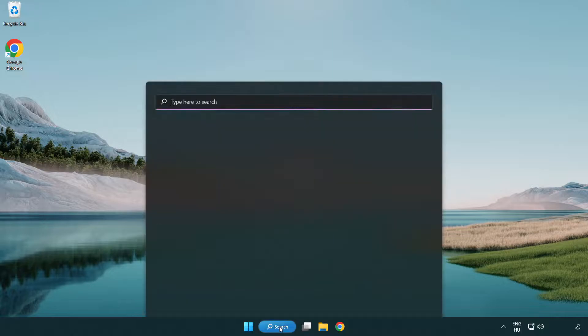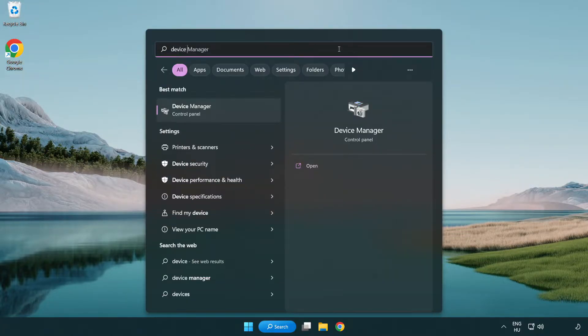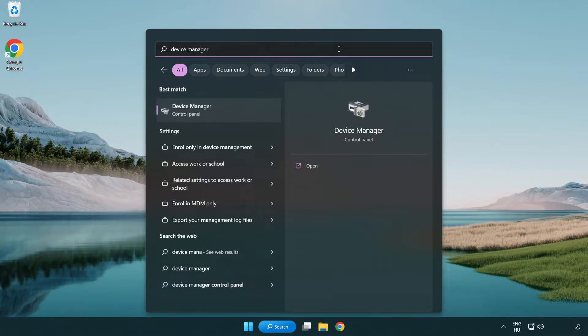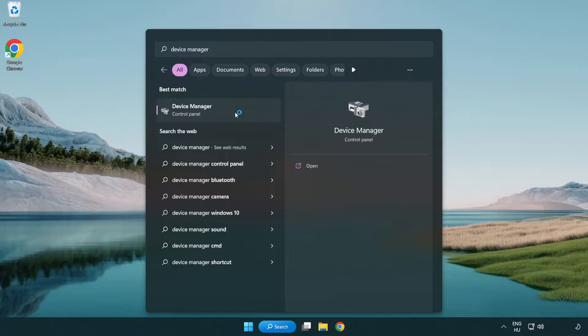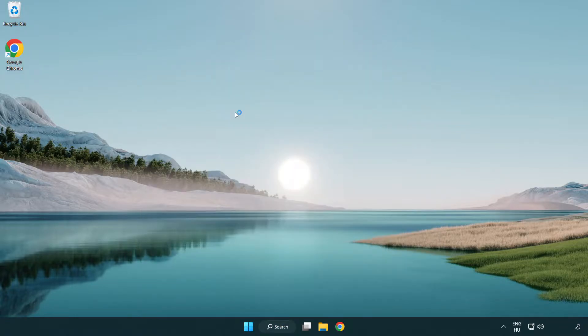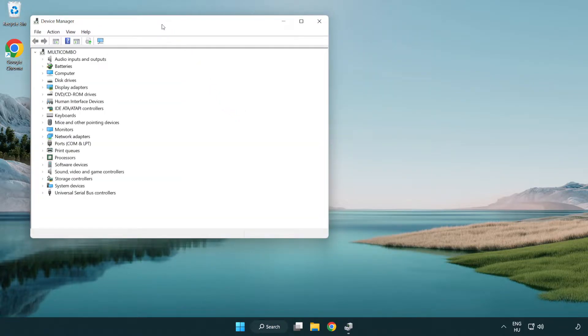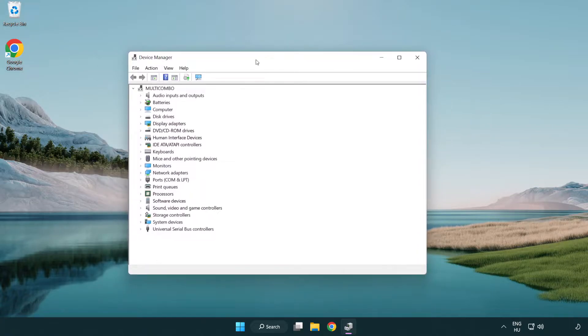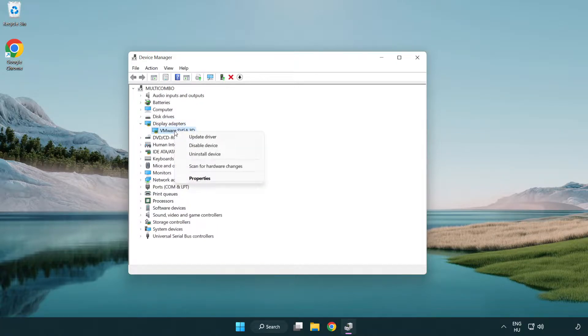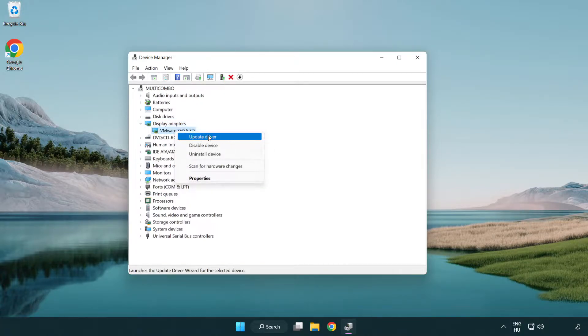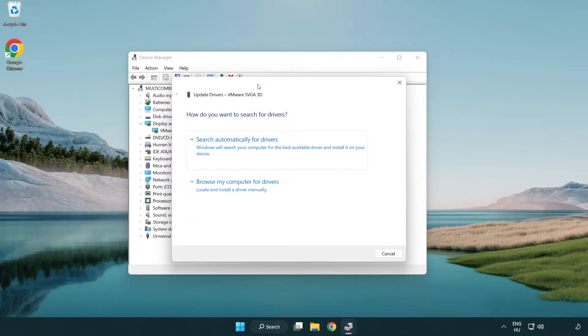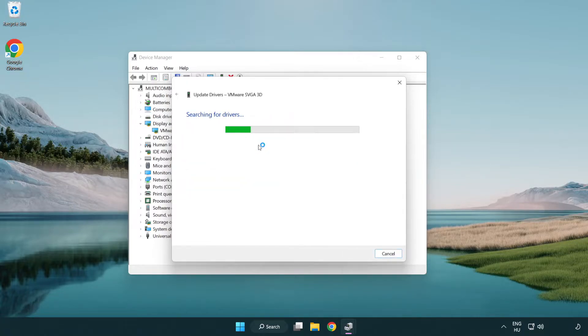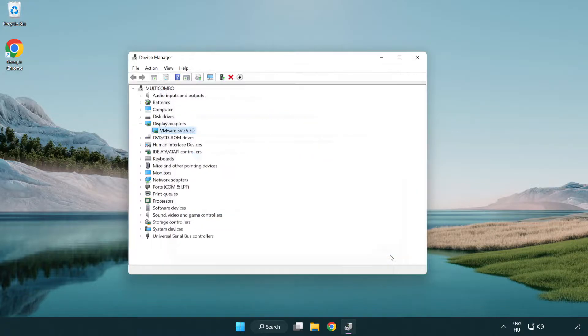Click the search bar and type 'device manager'. Click Device Manager, then click Display Adapters. Select your display adapter, right-click, and update driver. Search automatically for drivers. Wait for installation to complete, then click close.